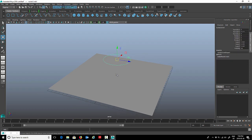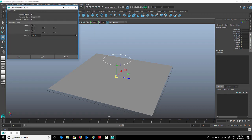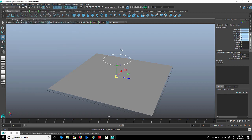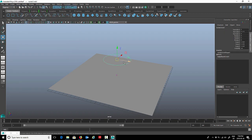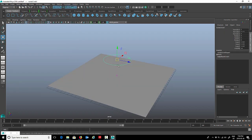Now we're going to constrain the control curve to the cluster. First we want to select our control curve, then we want to select our cluster. Let's go to constrain and parent, let's go to the option box. You just want to make sure that all your translates and your rotates are selected and maintain offset is checked. Then we'll click apply and close it up.